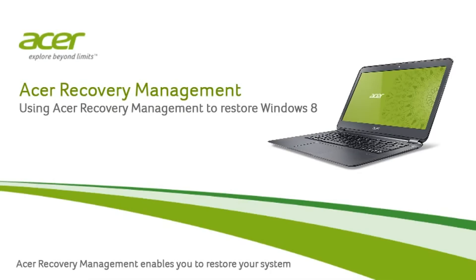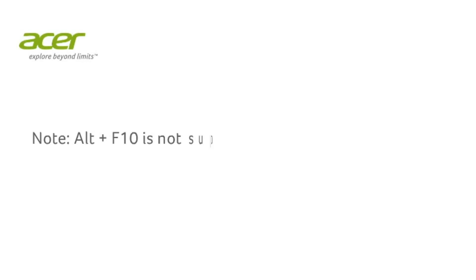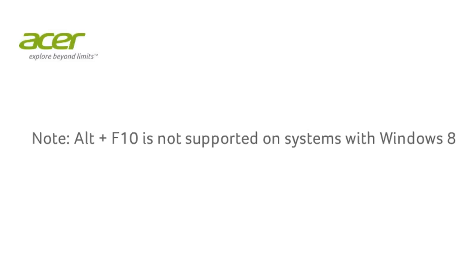Welcome! This video will show you how to use Acer Recovery Management to restore Windows 8. Please note the combination key Alt and F10 on Windows 8 is not supported.